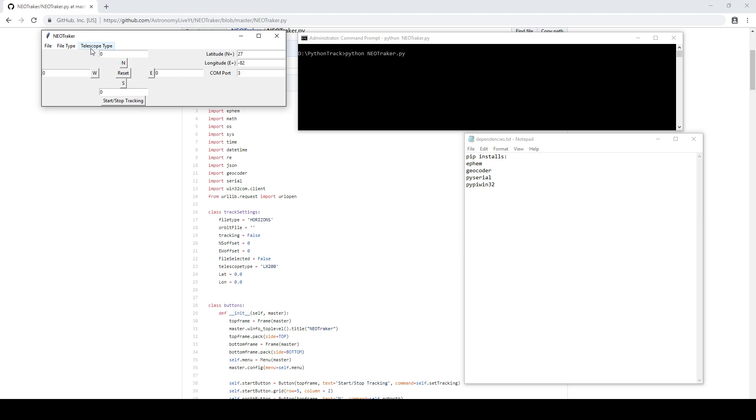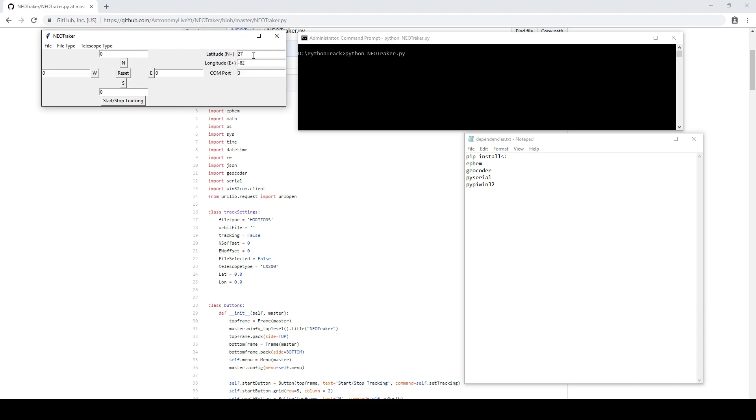So with the LX200 Classic, you simply select that as the telescope type. You'll note the COM port number here as well as your latitude and longitude. Now I put in some approximate numbers here just for Florida, but when you fire up the program, it will actually attempt to locate you based on your IP address. Now if you're using a VPN or some other method to mask your public IP address, then it will probably give you very wrong coordinates here, but you can enter them yourself. And if you're not online, once again, you can enter your own coordinates there.